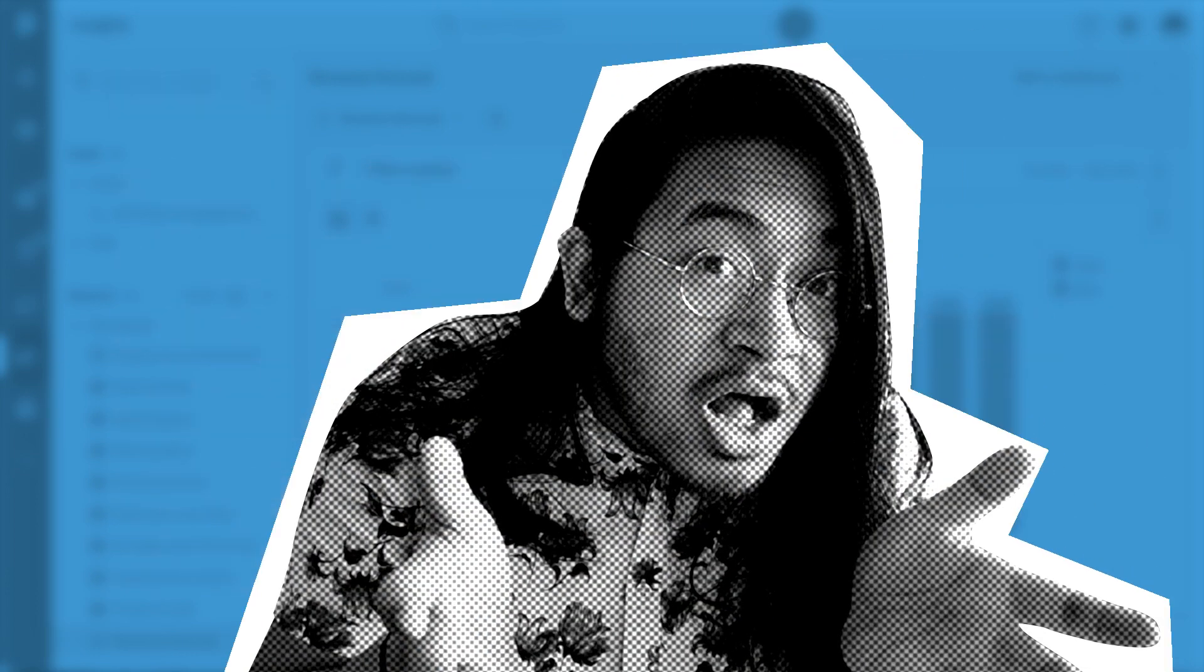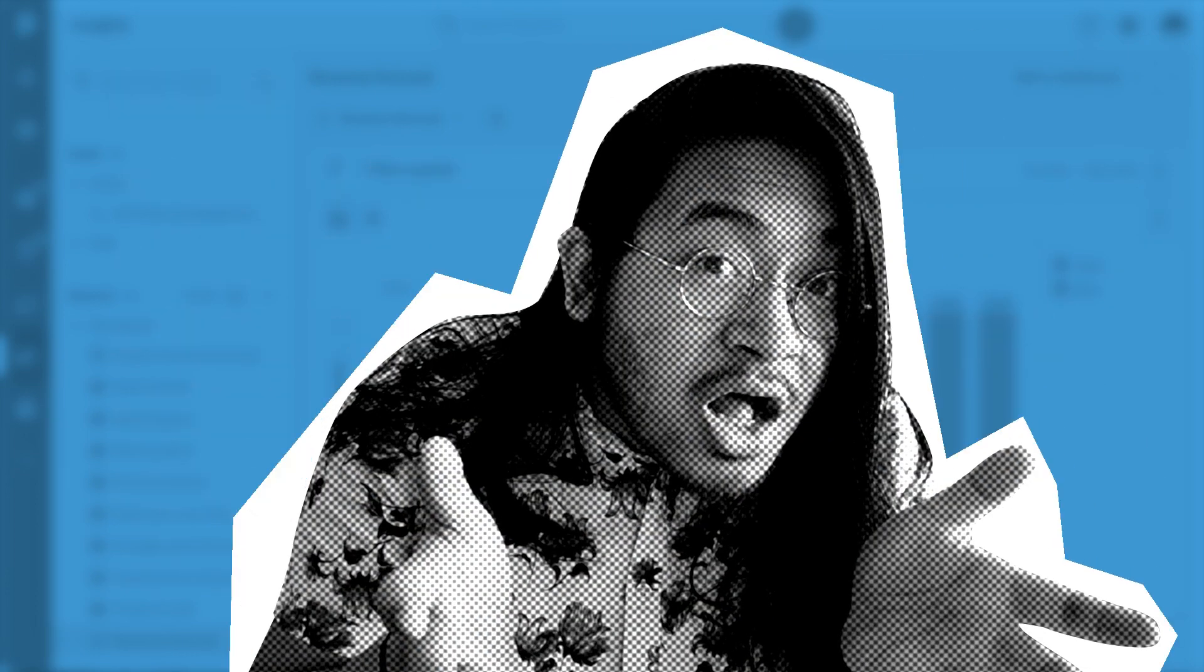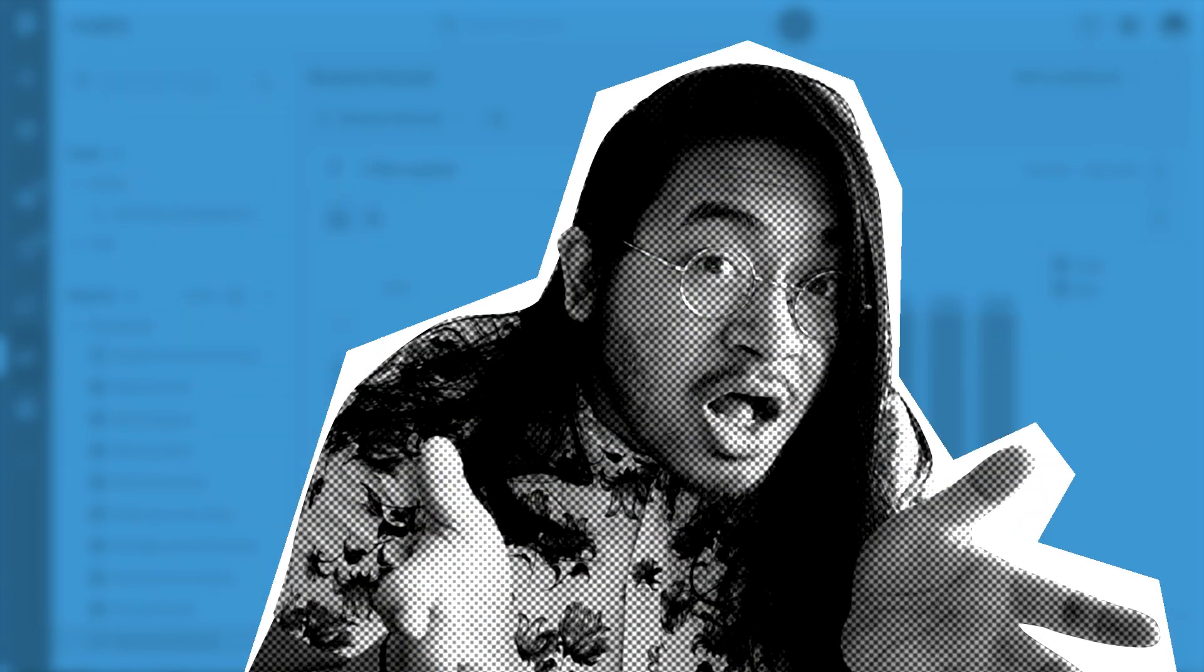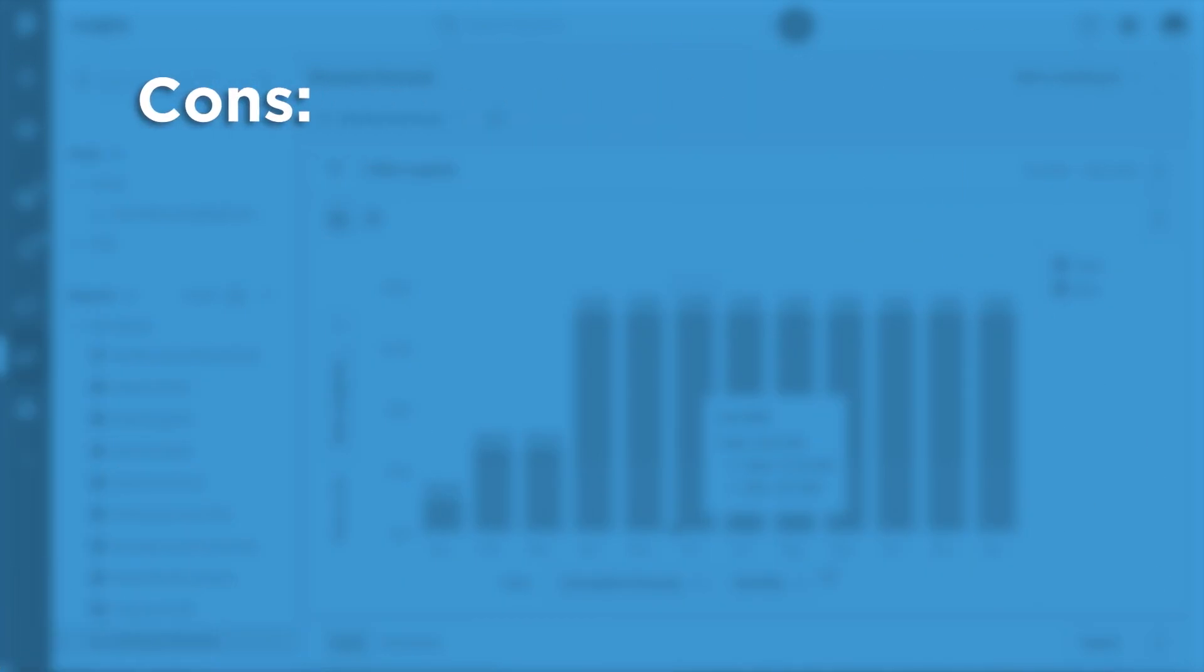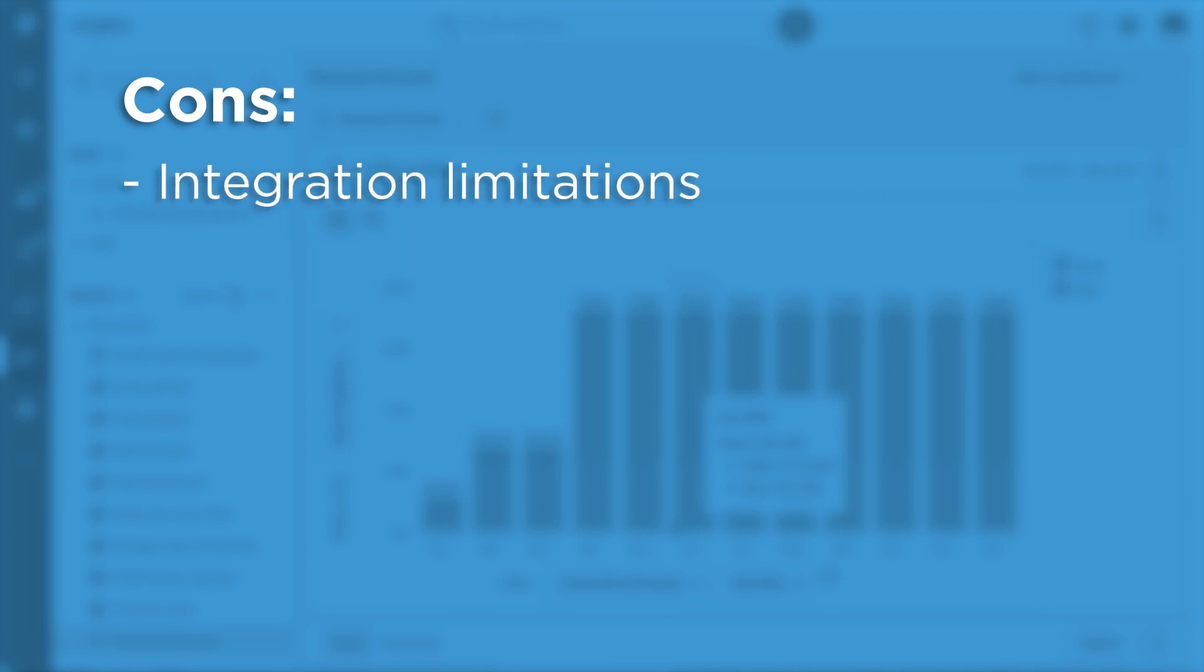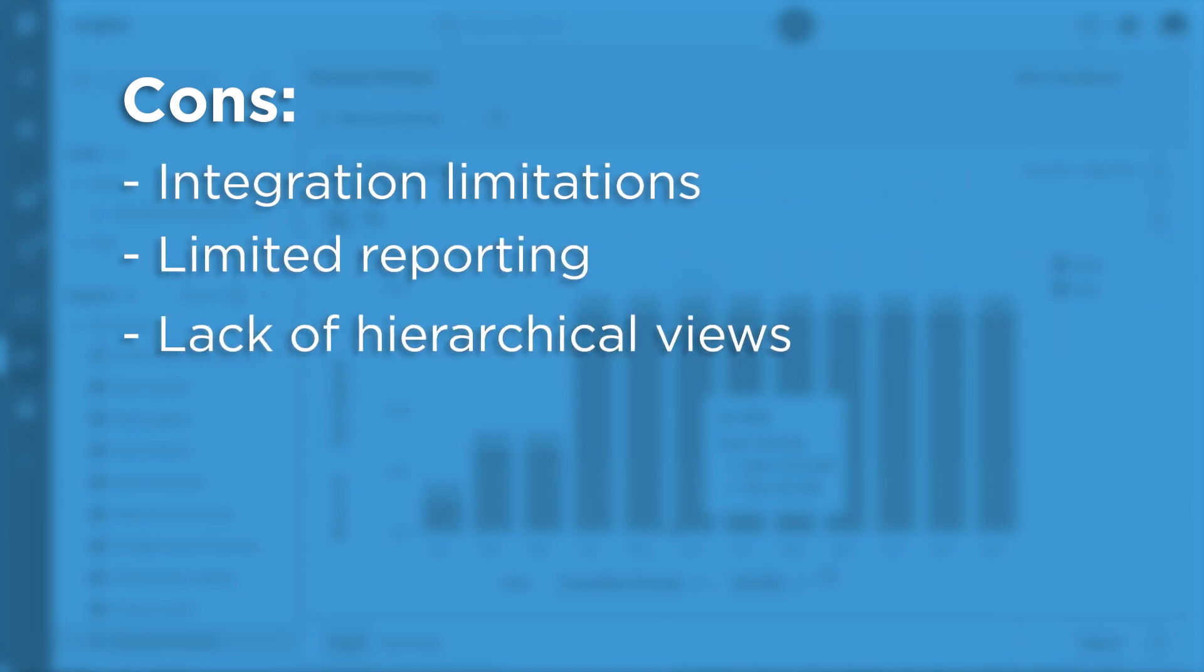But with any list of pros comes a list of cons. Here are Pipedrive's: integration limitations, limited reporting, lack of hierarchical views.